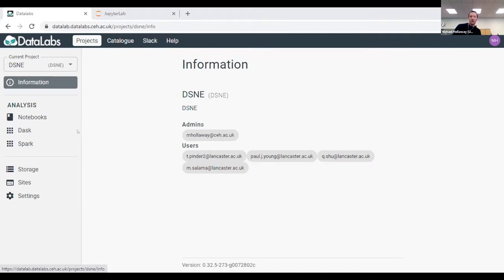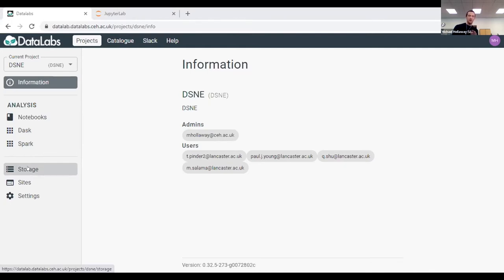First and foremost, you have some data. Without going into details from the previous webinar, we have a storage volume where everyone's data is stored and everyone works from the same version. This is where our model data is stored. Lancaster University had data stored on their system, so we used a mirror and API access to their THREDDS server to read that data directly — so whenever Lancaster updated their data, it fed straight back into the data lab environment.